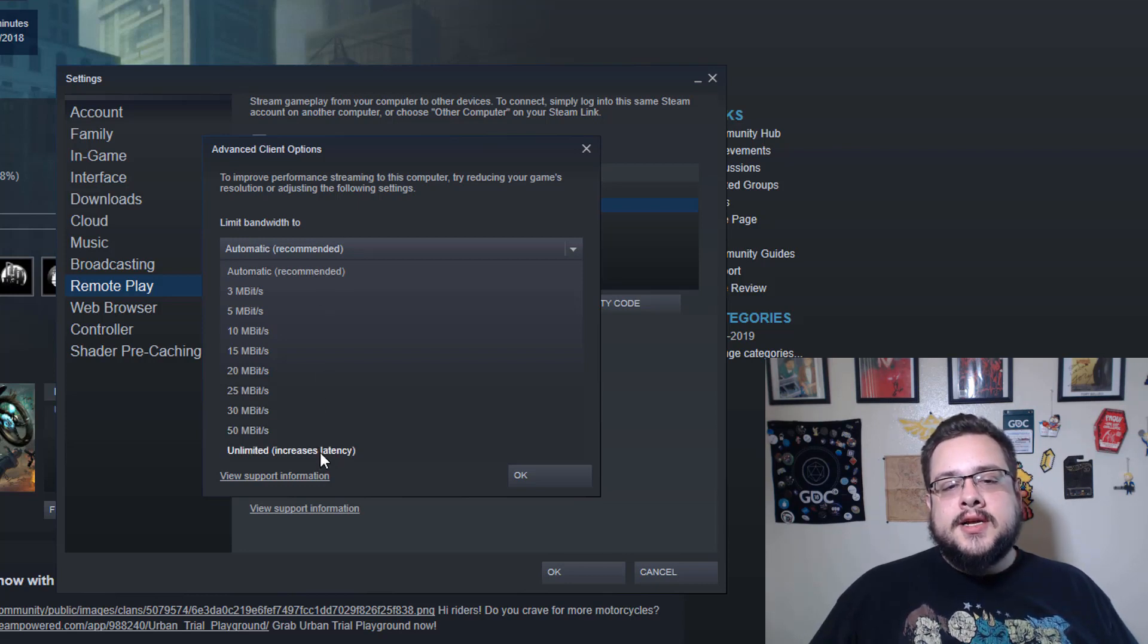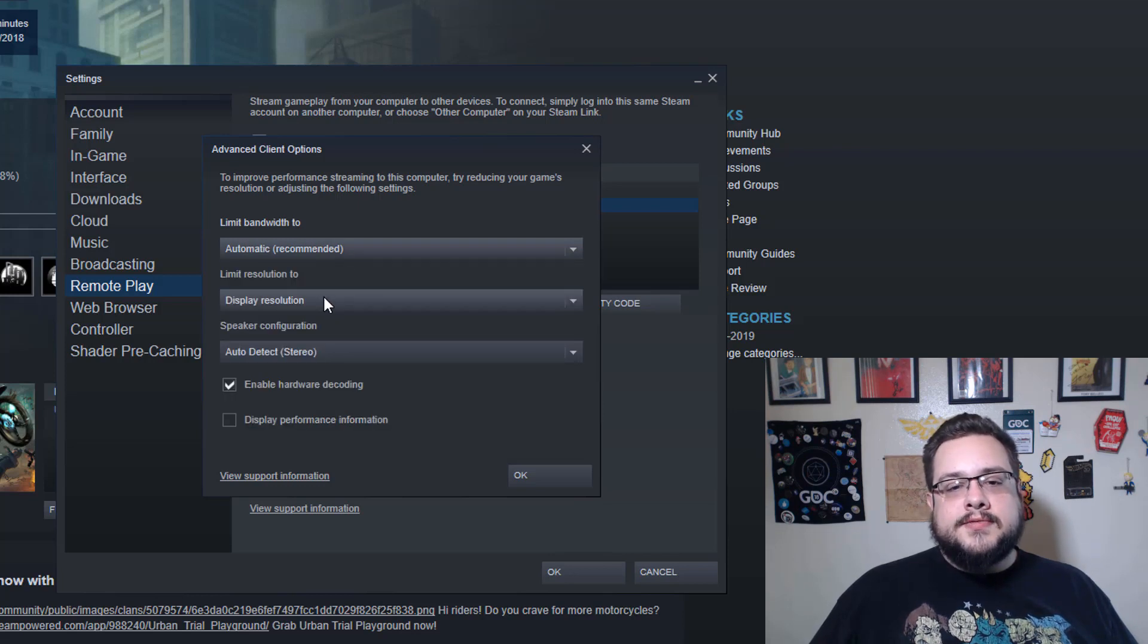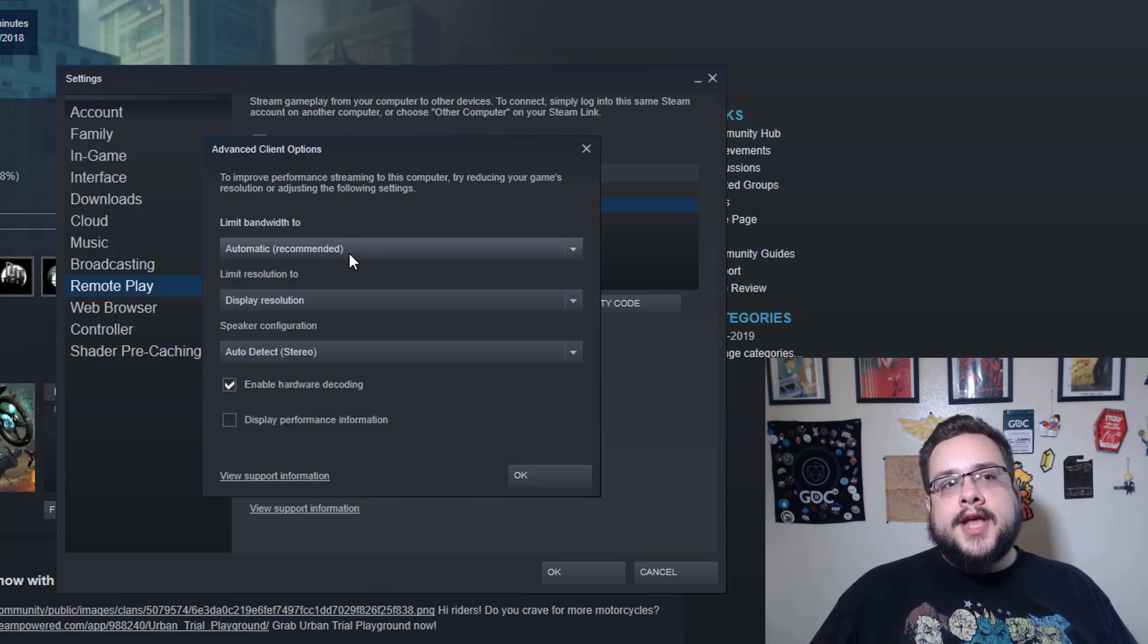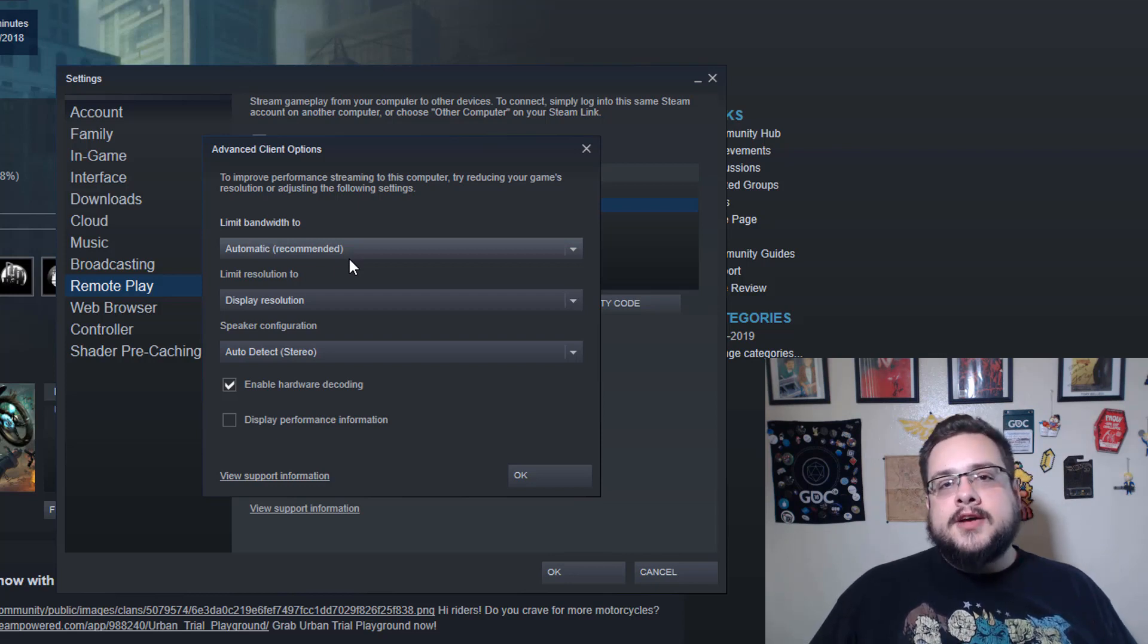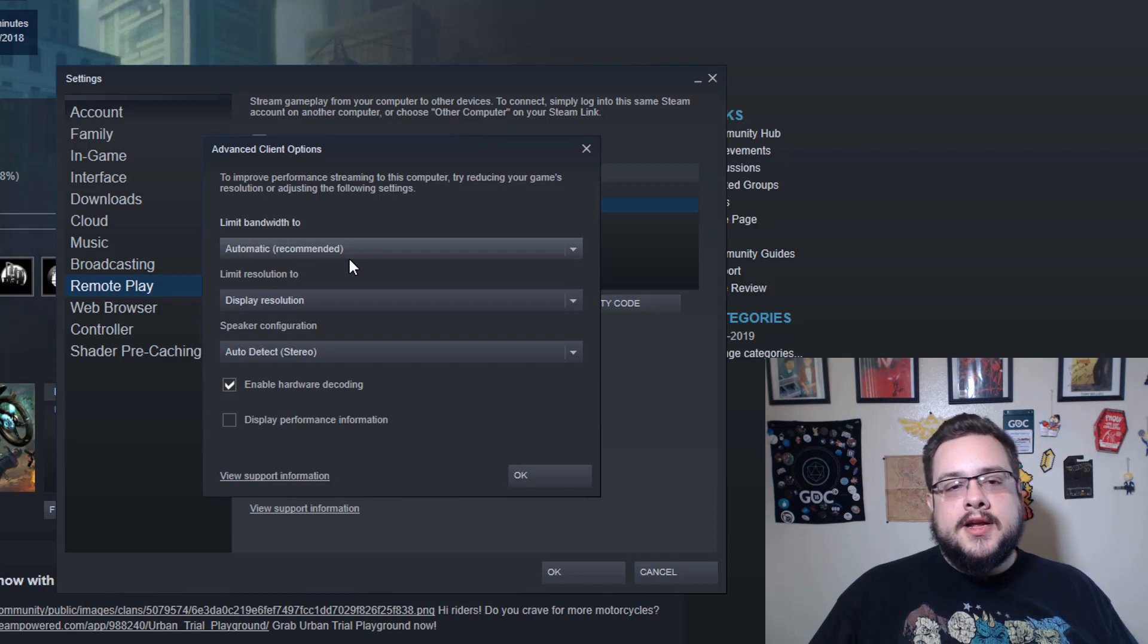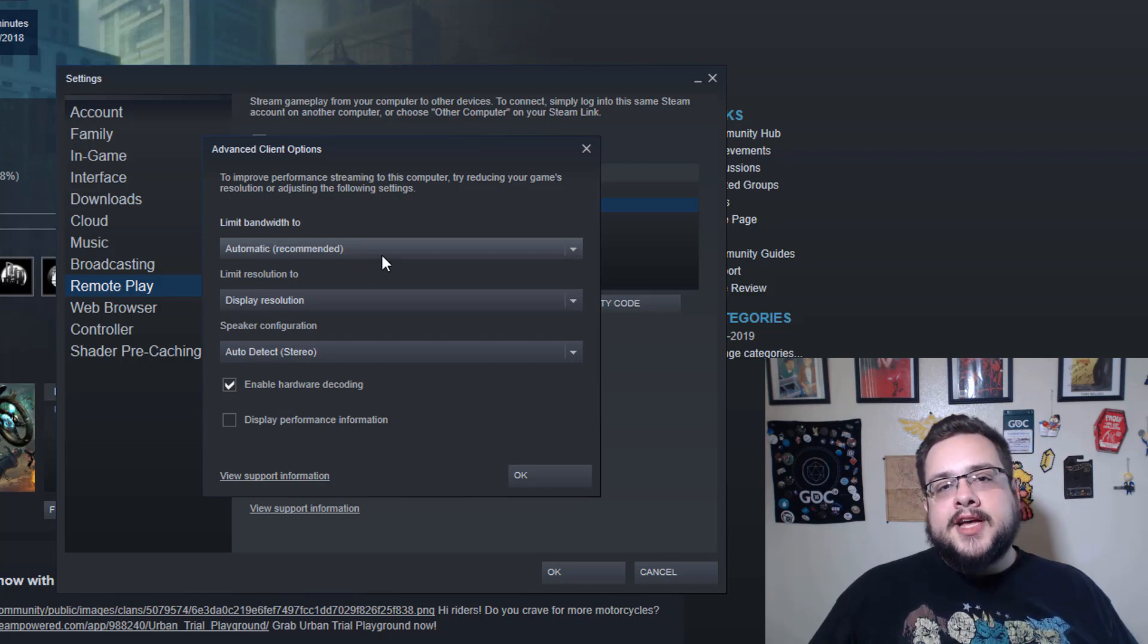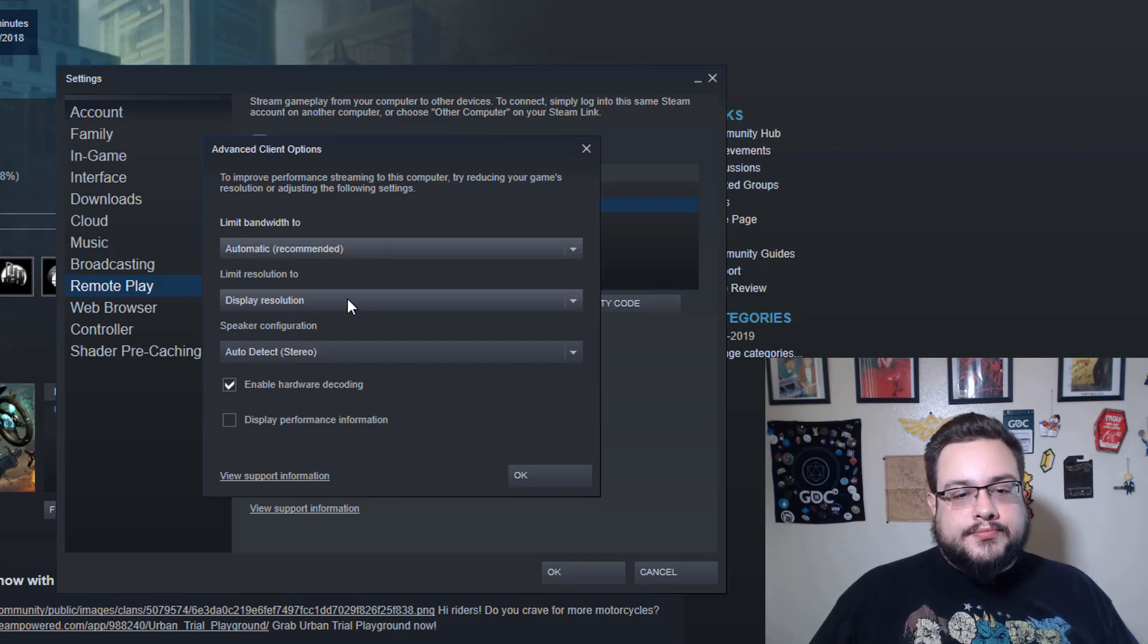If you have, for example, a 50 meg connection, you might not want to dedicate all of those resources to that. As you can see, the higher up you go it increases latency. Automatic is also fine for this because it will find out basically what your capture encoding is set to—for example, 4,000 kilobits per second—and then it will set a bandwidth limit slightly above that to support it without getting too greedy.